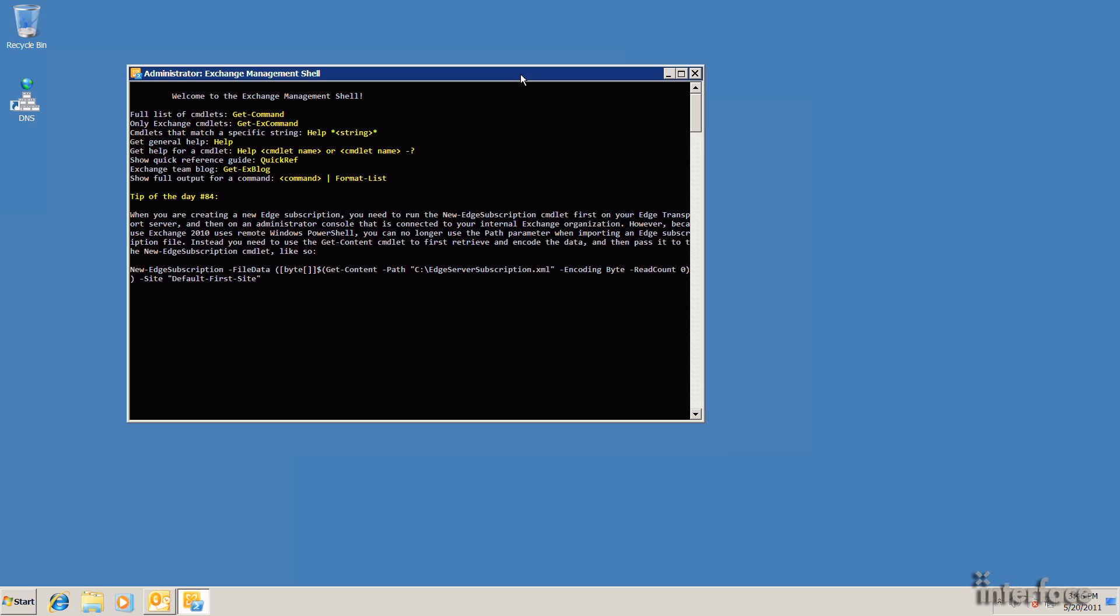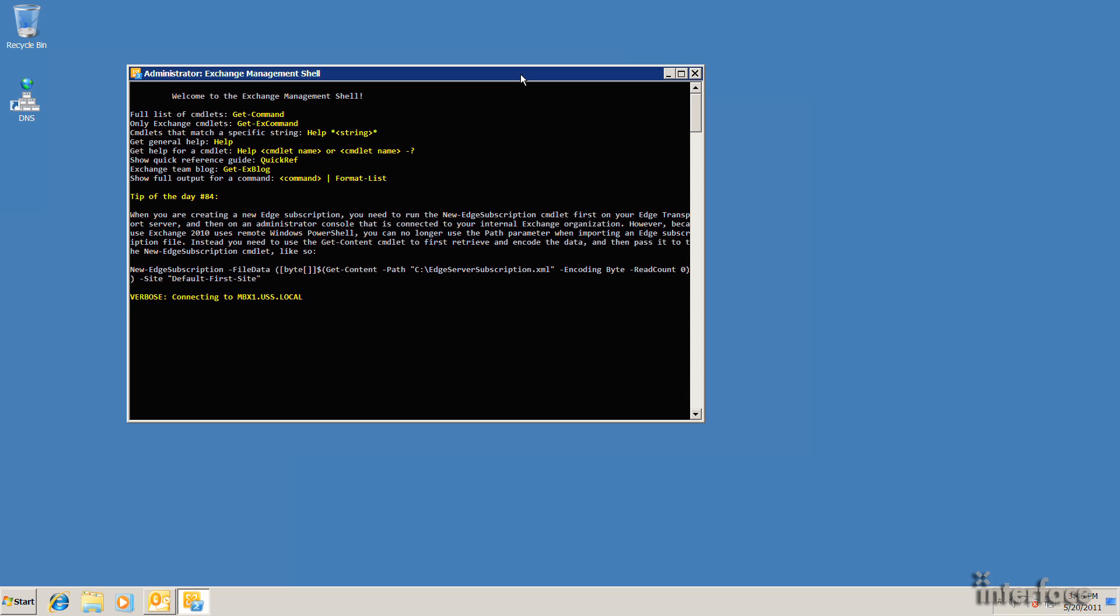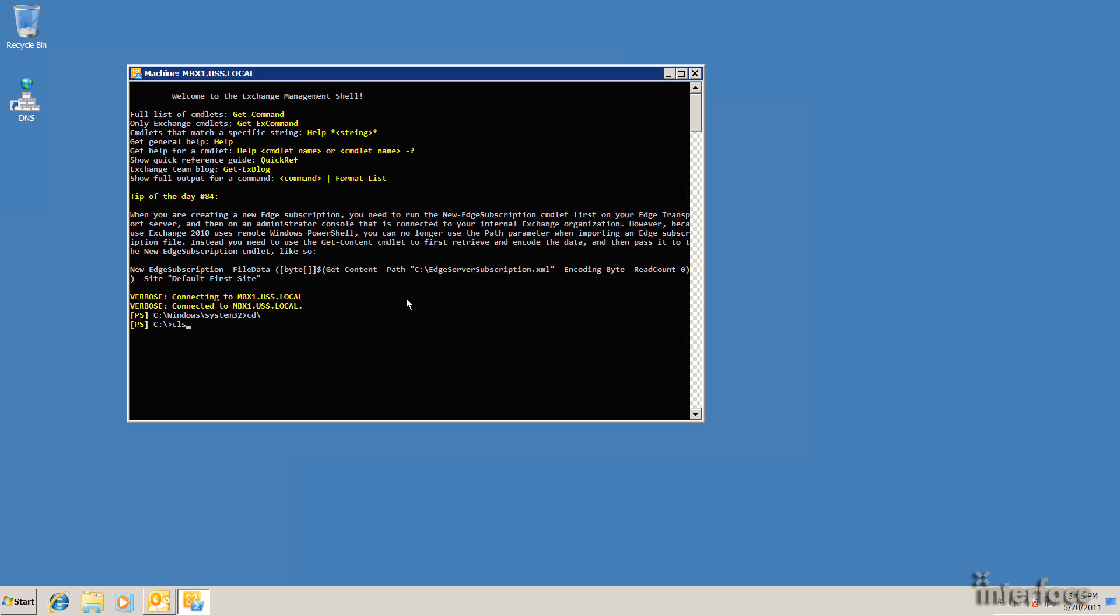What this will do is go ahead and check back in with role-based access control, determine that I've been assigned this new role and import the commands into the shell that I need to do this. So now I'm back. I'll clean up the screen here. At this point, I have access to the new mailbox export request commandlet.